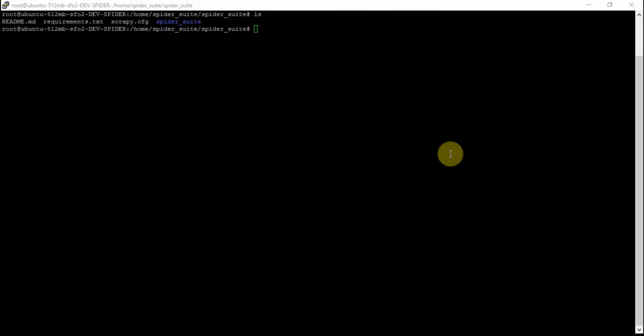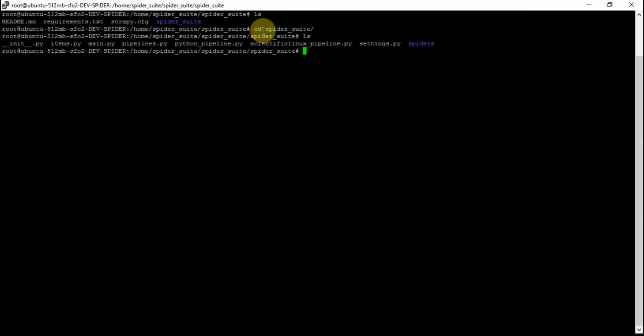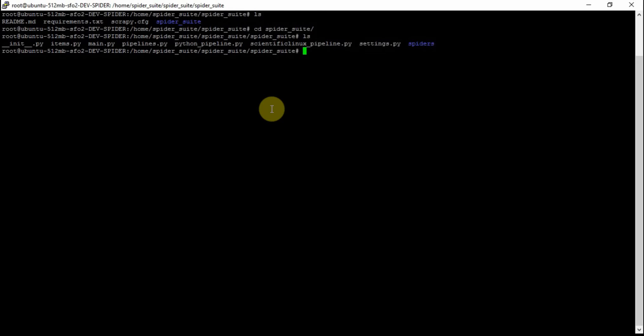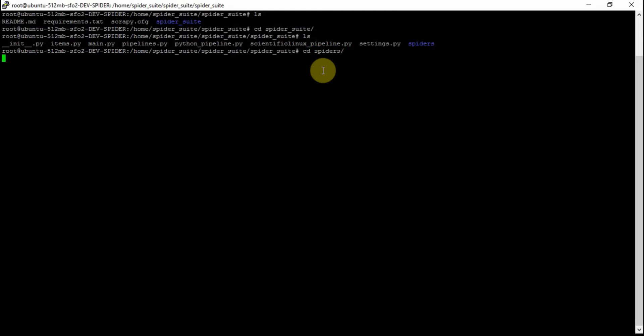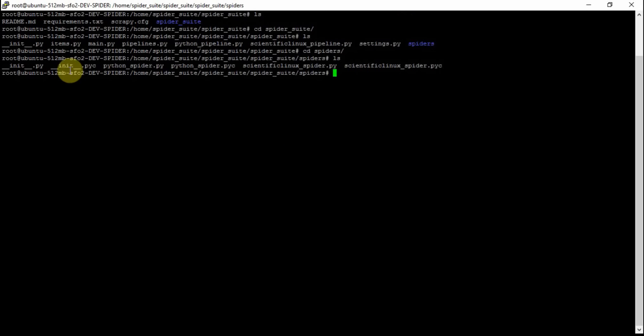For instance, I have configured here a project called Spider Suite. There are two spiders and two pipelines set up for this project. Here we have Python Pipeline and Scientific Linux Pipeline, and let's go to our spiders where we have Scientific Linux spider and then Python spider.